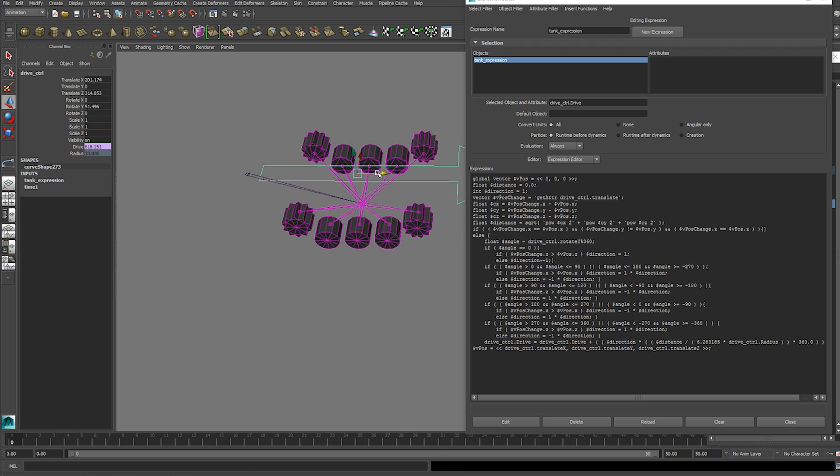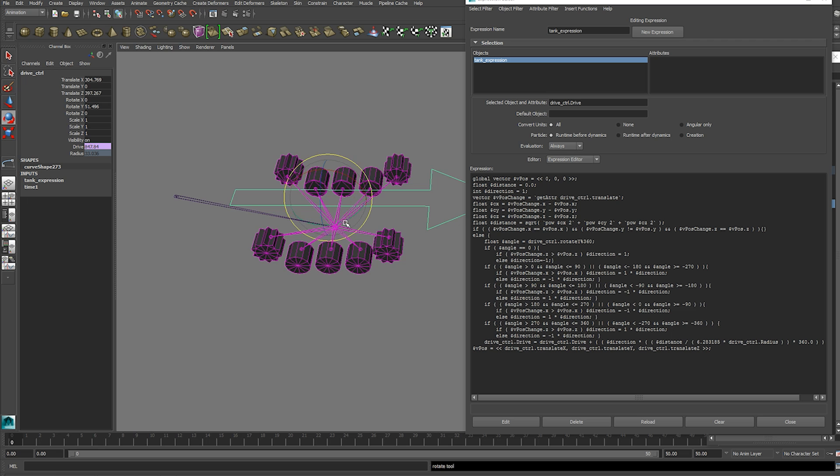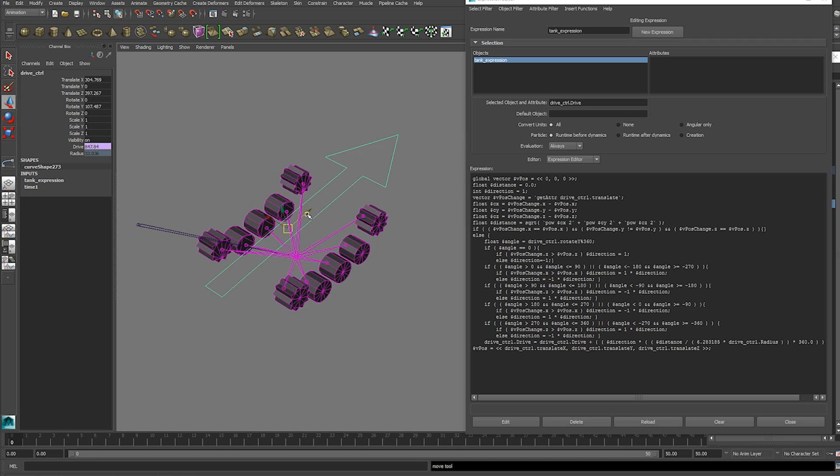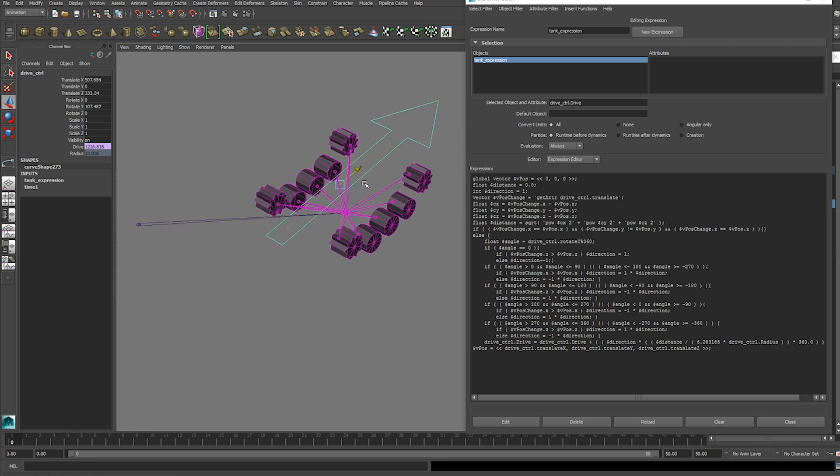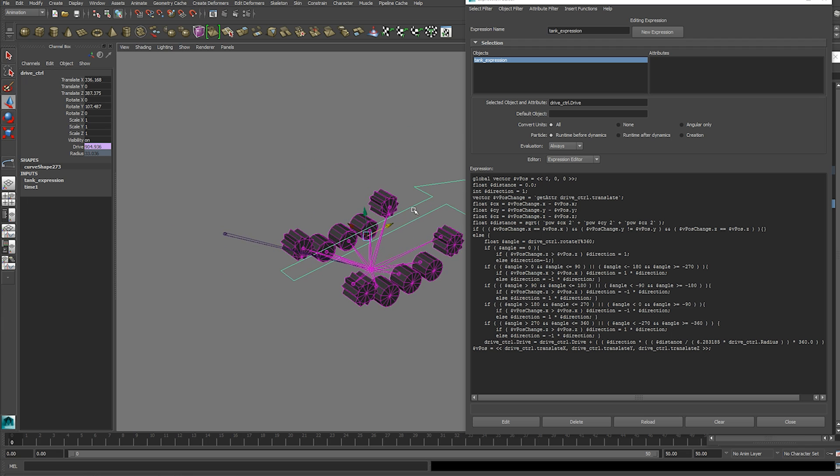And if you're interested in how that works I'm going to explain that now. And if you don't really give a shit just skip ahead until you see the expression editor close.